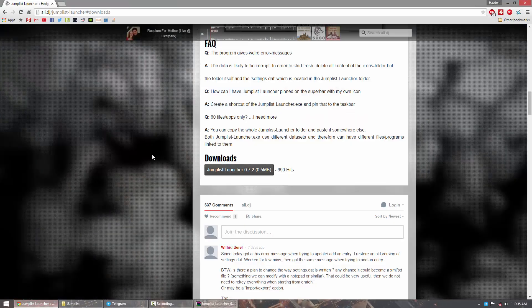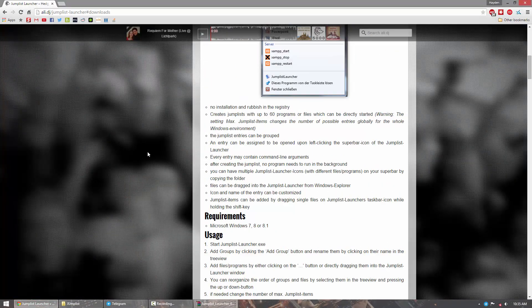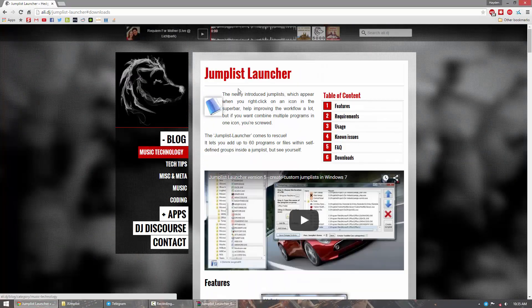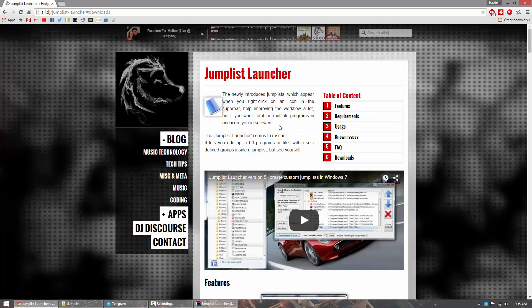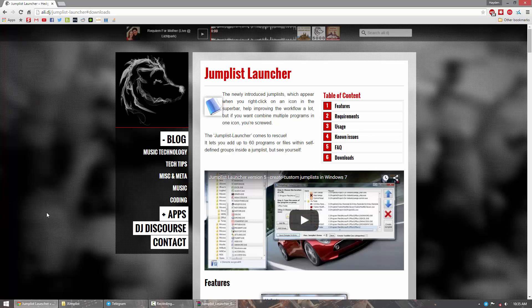Now if you head over to the website I'll have in the description below, I'll be showing you guys how to create your own jump list on the taskbar, basically for quick and easy access to launching applications.